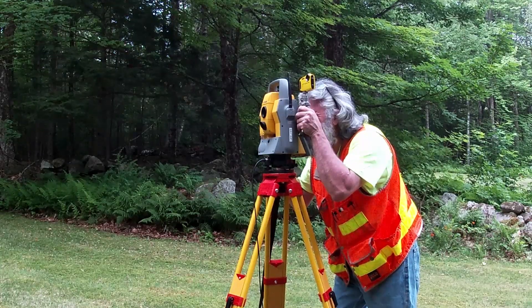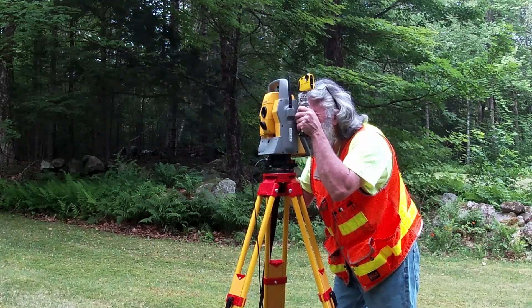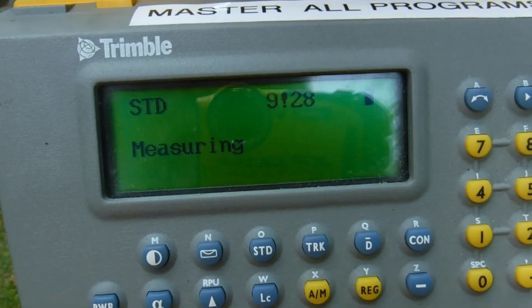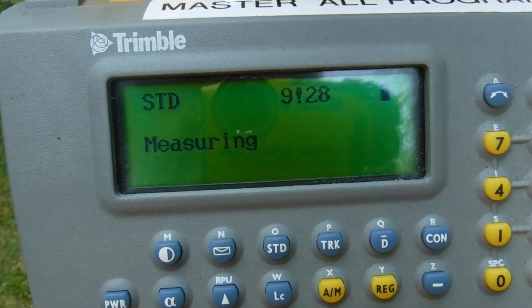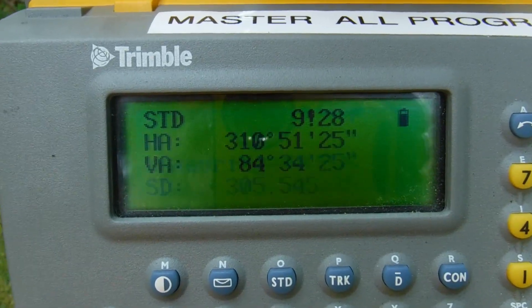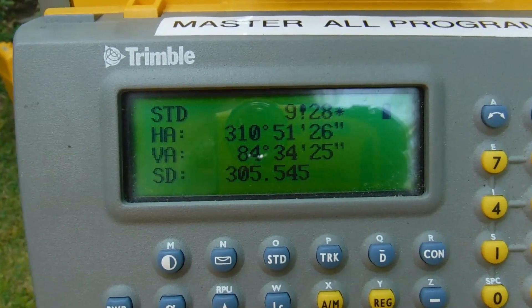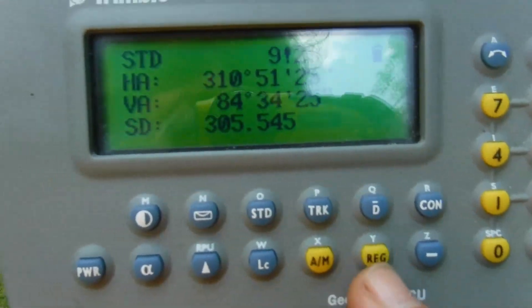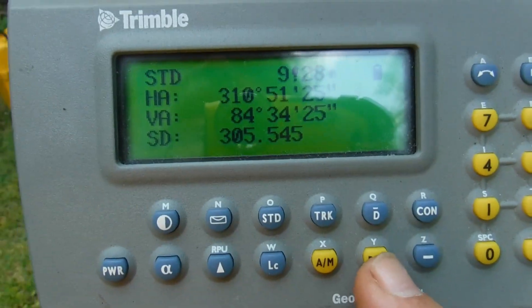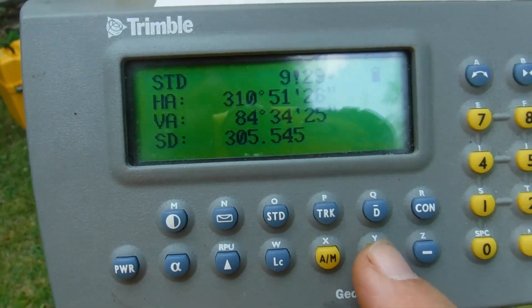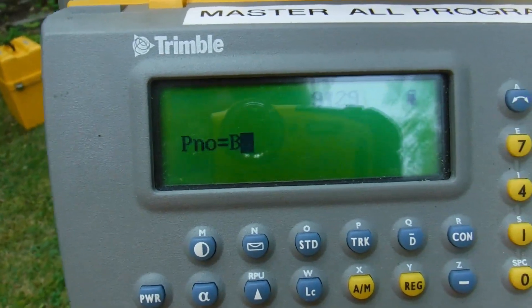A little buzzing sound says we're on target. Press the aim button and take the shot — hopefully you don't blow the prism up. It's measuring... bingo, it got it. Now we can registrate — that's an interesting Swedish word, but we're going with it. Registrate the point.